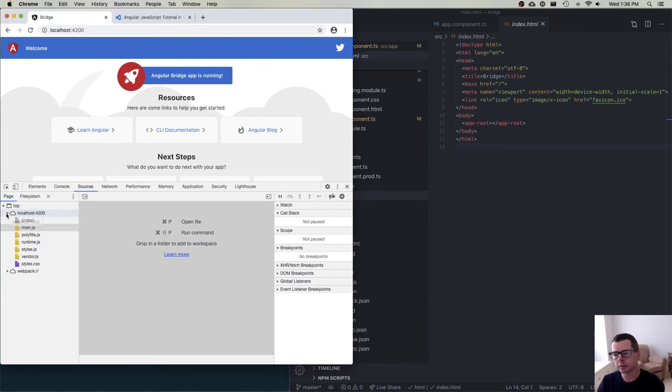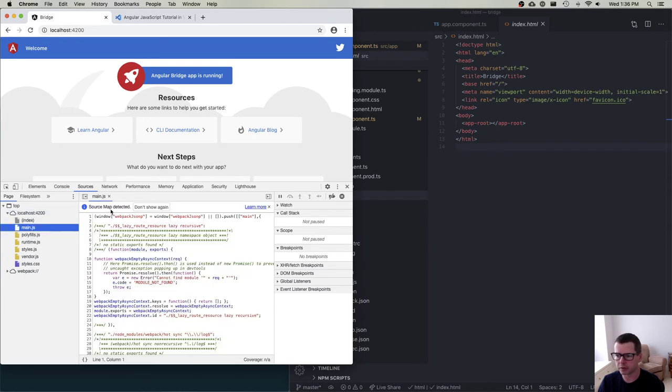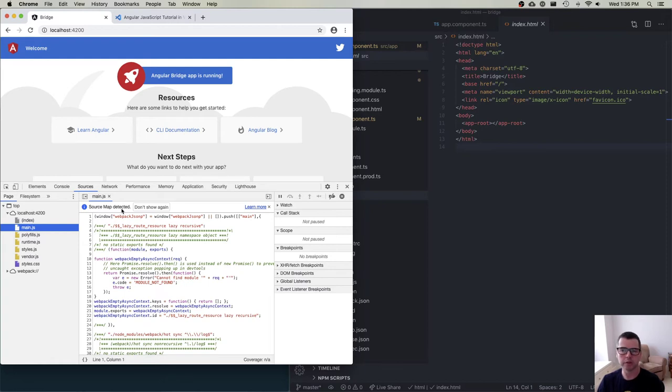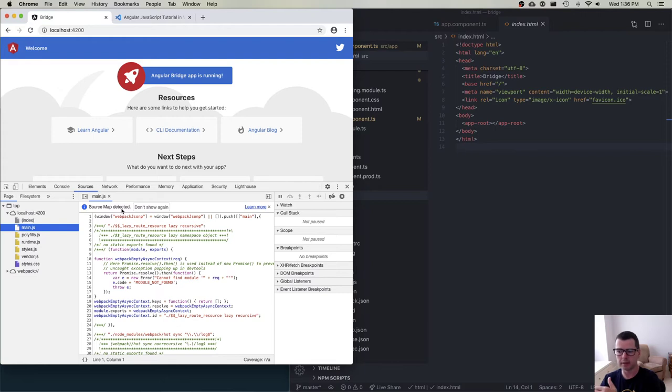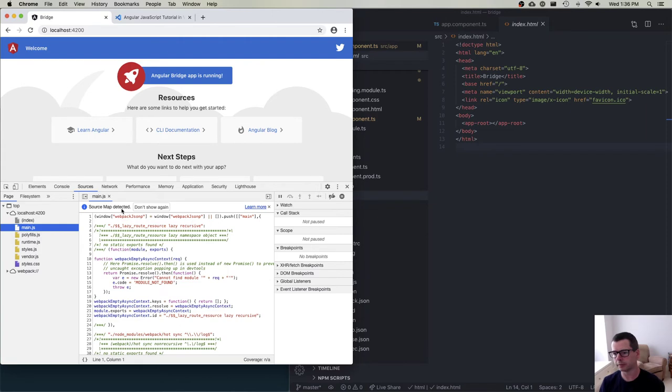Instead of debugging via this origin here, localhost 4200, what I can do instead - and you might have noticed when I opened this file, you see at the top it says source map detected. Webpack is going to generate a source map for you, which is going to allow the browser to know that this line in the generated JavaScript file matches with some other file and line in an original TypeScript file or JavaScript file or some other source file.